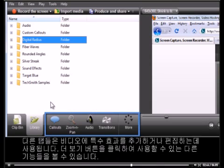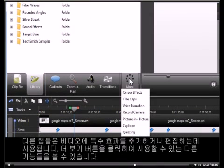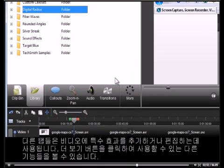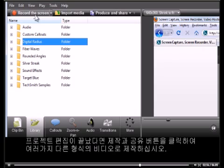The rest of the tabs are for adding or editing special effects to your video. Expand the More button to view additional features to use. To make a new recording, click the Record the Screen button. And when you're finished editing your project, click the Produce and Share button to produce your video into a number of different shareable formats.